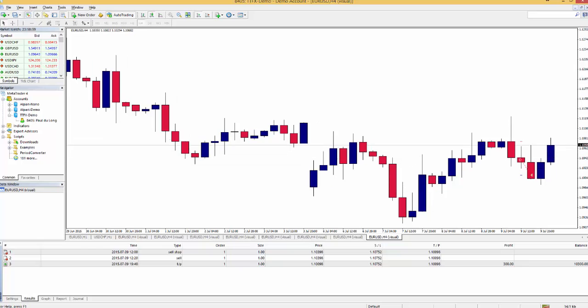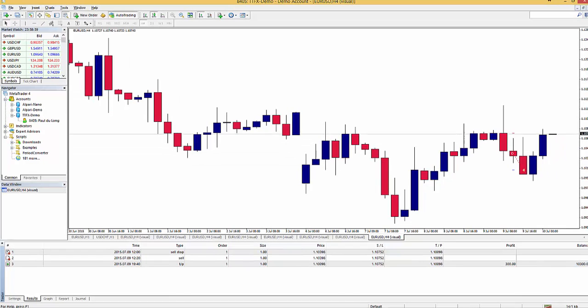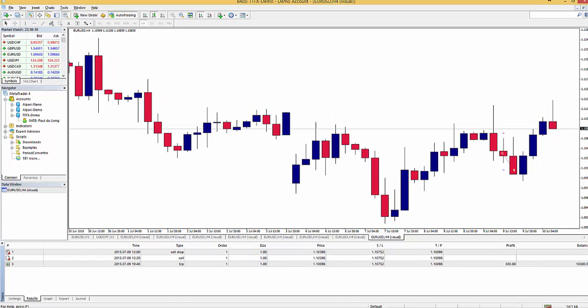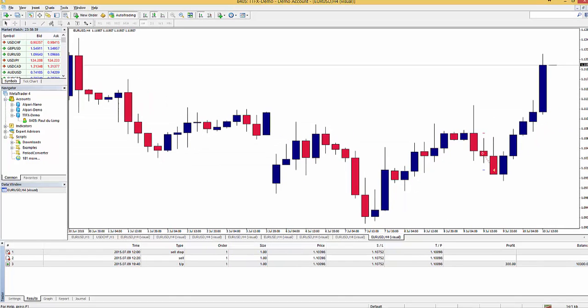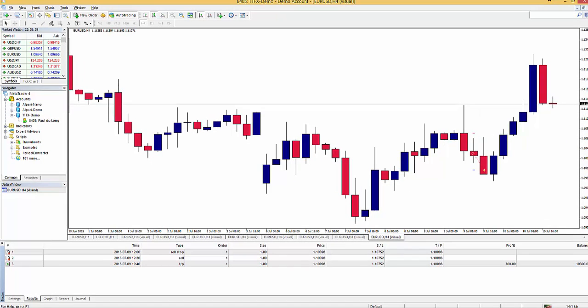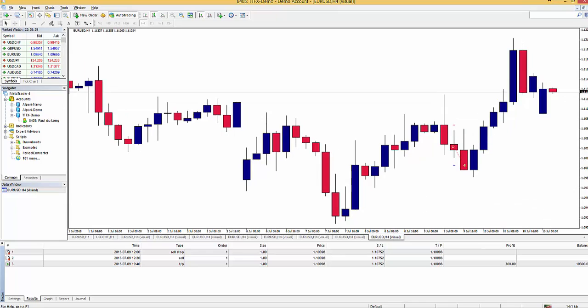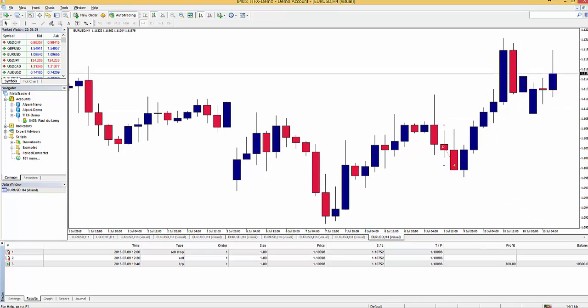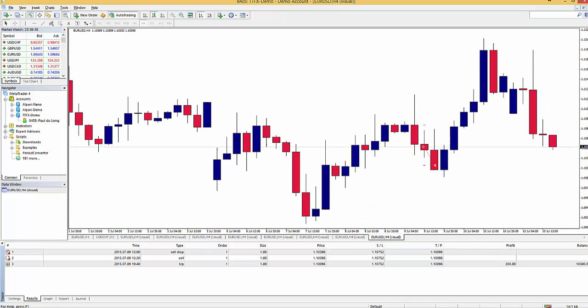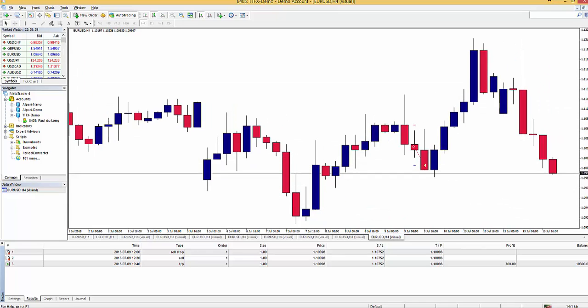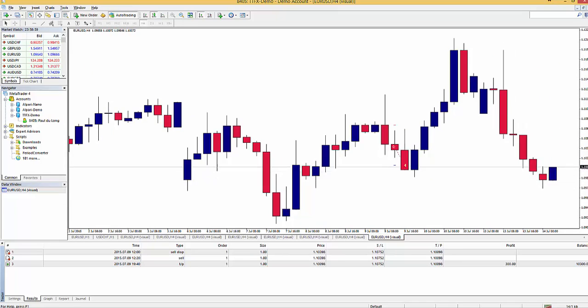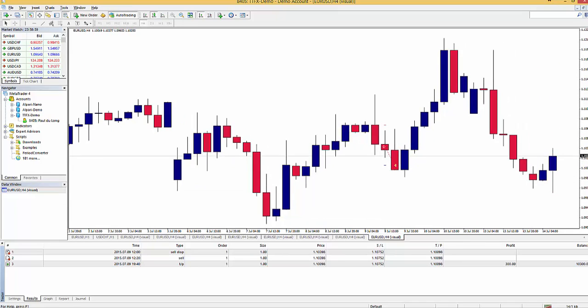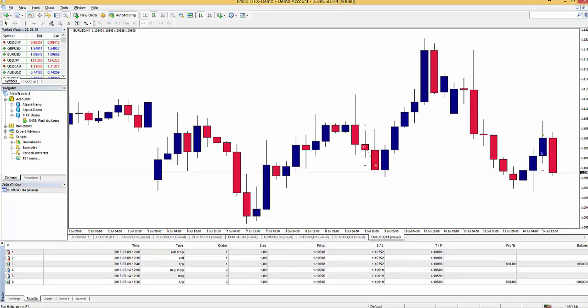This way you don't have to watch the market every day every moment of your life and you can let the robot do anything you want. This robot follows a specific trade setup that I will teach you in this course and is based on naked trading.